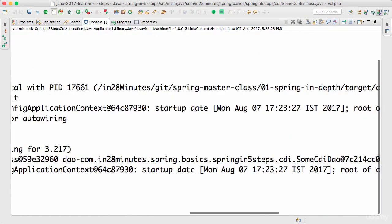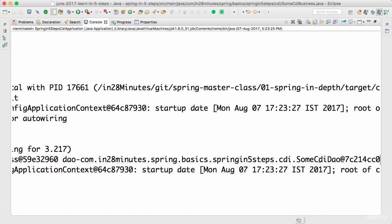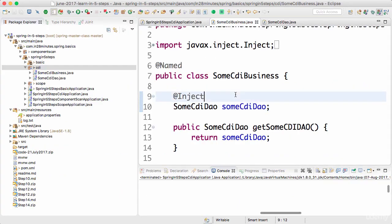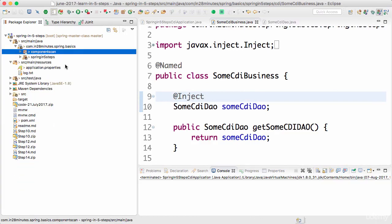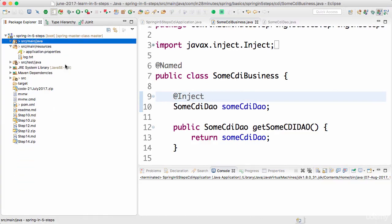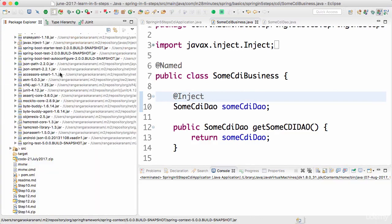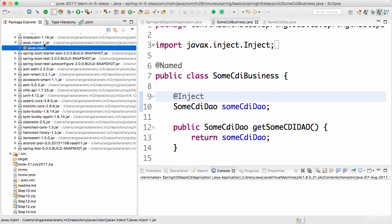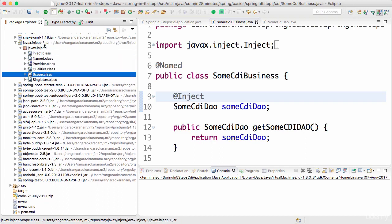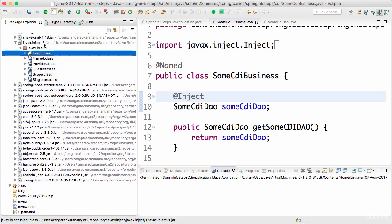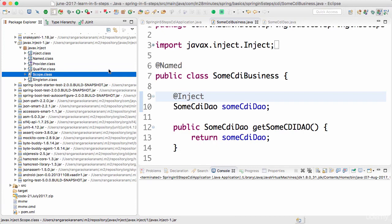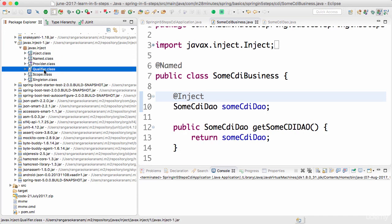Now run the example again — you'll see that the output does not really change. Whether you use the Spring annotations or the CDI annotations it does not really matter because Spring implements CDI. If we take a quick look at the javax.inject-1.jar, you'll see a few class files — we've already looked at @Inject and @Named.